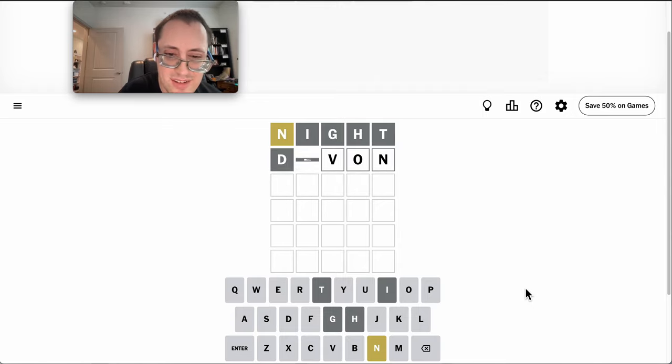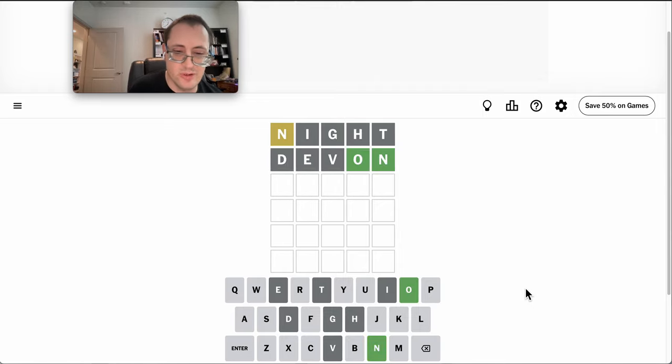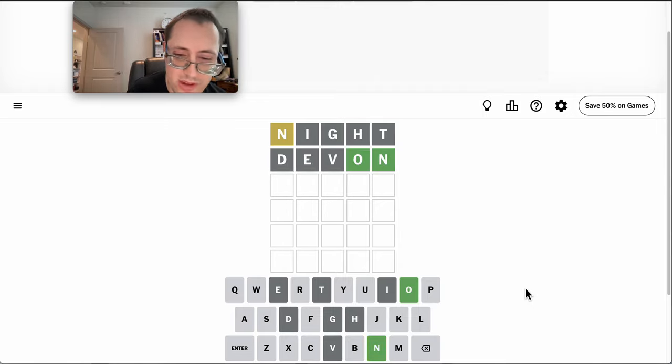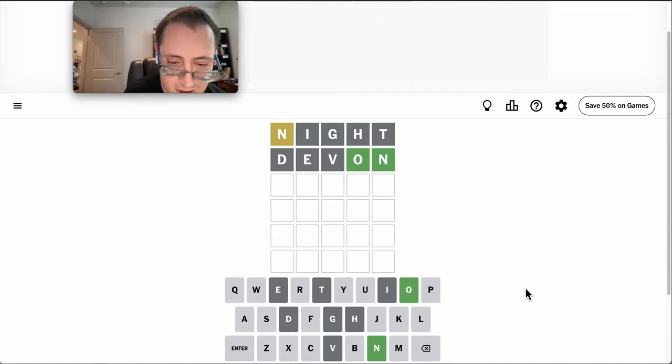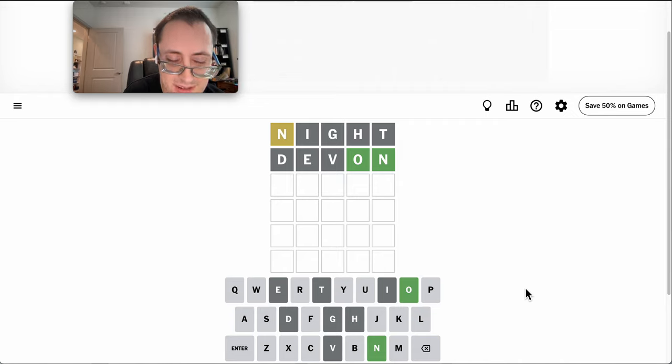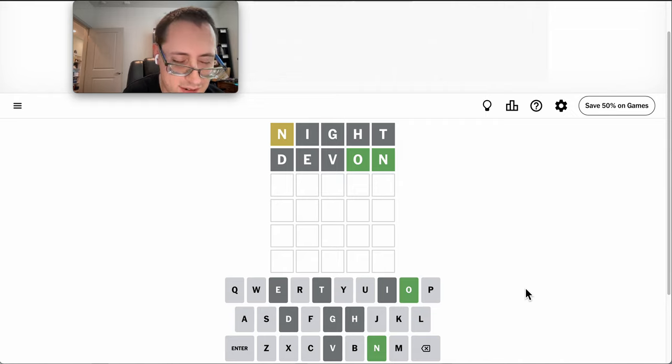Devon. Okay, it does end the word, and there is at least one O. A, U, and Y I haven't tried yet.